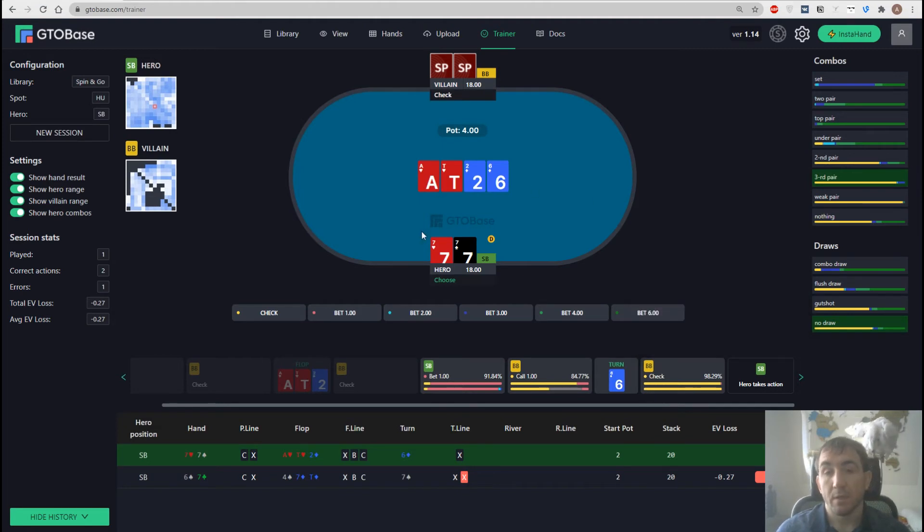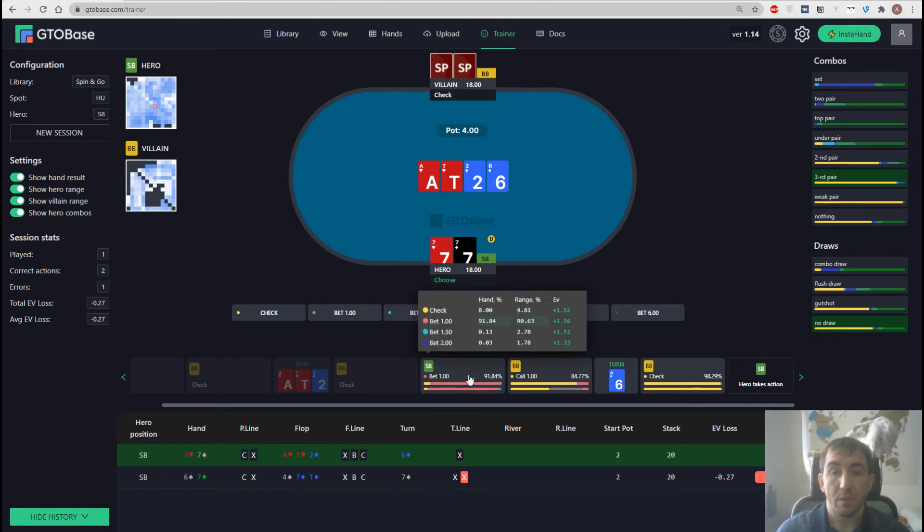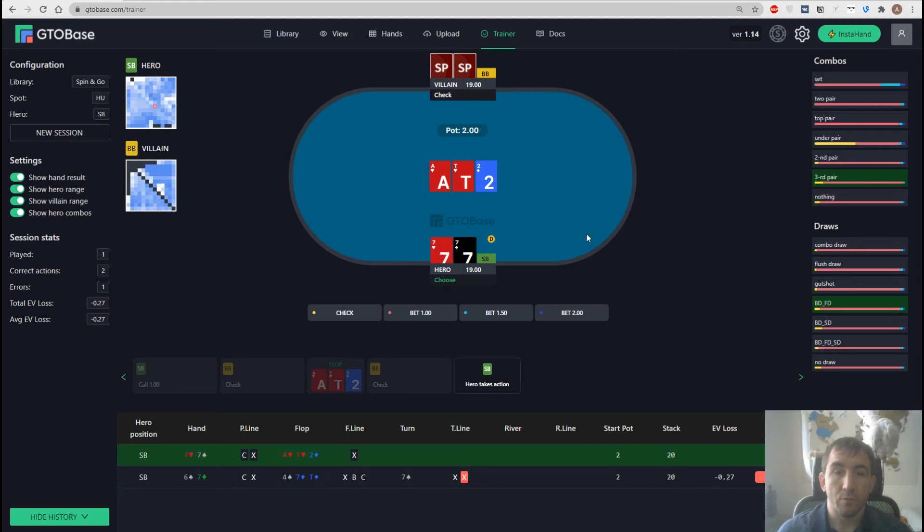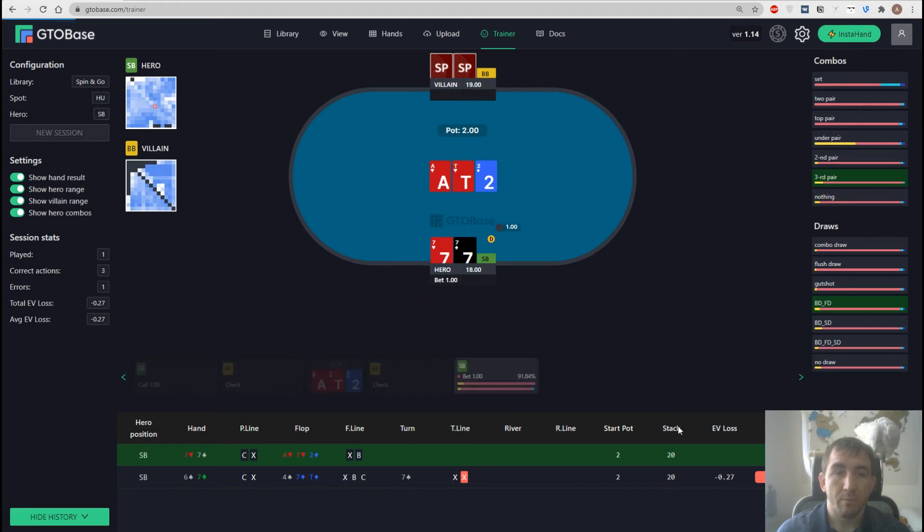We just click on the action that we want to change and there you go. We get back to the node that we want and we can choose the action again.